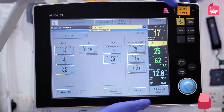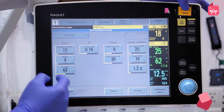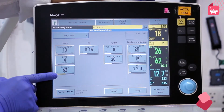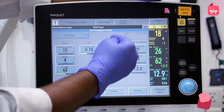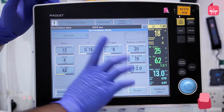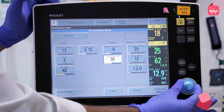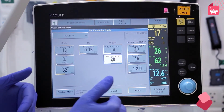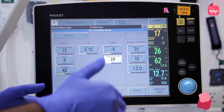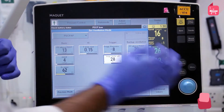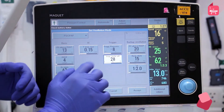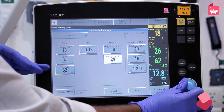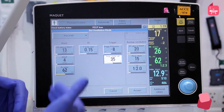In pressure support/CPAP (PS/CPAP) mode, set driving pressure, PEEP, oxygen concentration, T-inspiratory rise, and trigger pressure the same as in volume or pressure mode. Pressure support has one extra setting called inspiratory cycle off, which determines when the ventilator flow cycles from inspiration to expiration in spontaneous and support mode. It is also known as inspiratory flow termination, expiratory flow sensitivity, inspiratory flow cycle percentage, or E-cycle. The default value is 50% for both adults and infants.